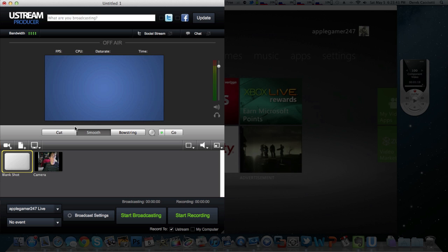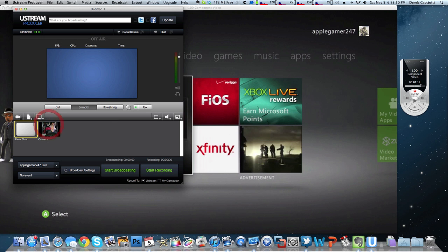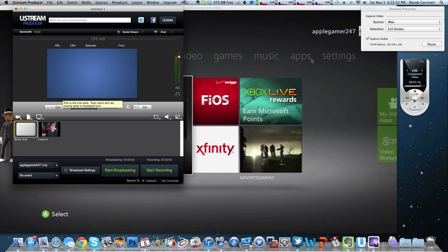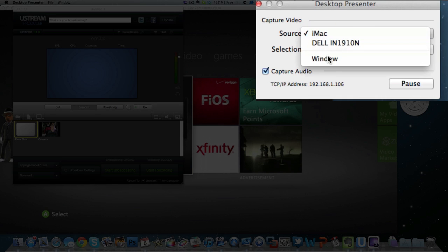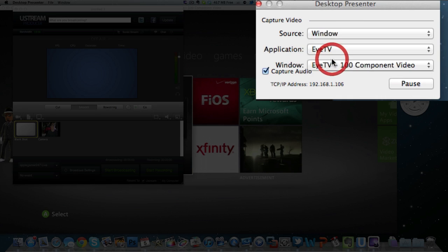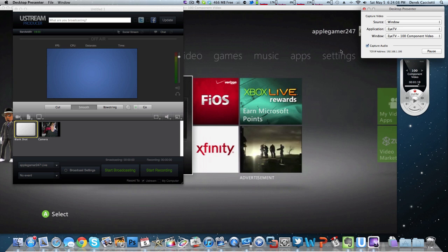And what we're going to do is click the computer monitor icon and we're going to launch the desktop presenter on this computer. What this allows you to do is it allows you to record your stream and broadcast on Ustream.tv. So what we're going to do for the source, we're going to choose window. And for the application, if it doesn't automatically show up, make sure it's ITV and make sure the window is the component window.